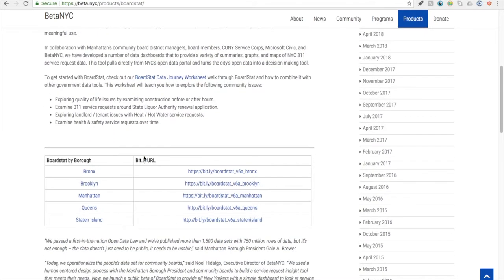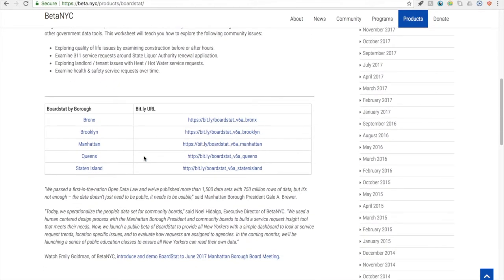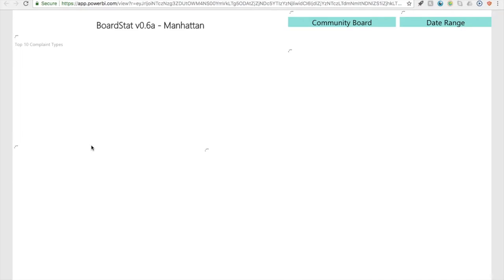Scrolling down, you'll see the different boroughs where BoardSTAT is available. We'll be focusing on Manhattan in our tutorials. Once you click on a borough, you'll be headed over to the landing page.